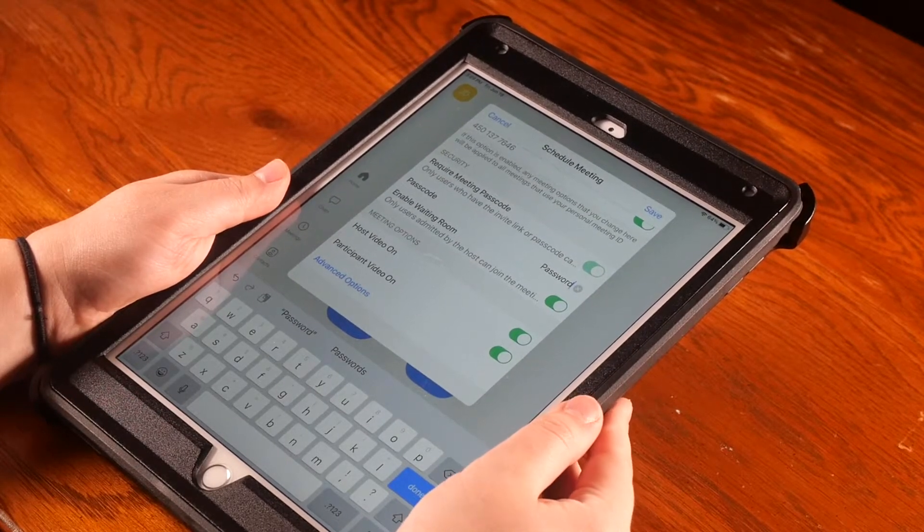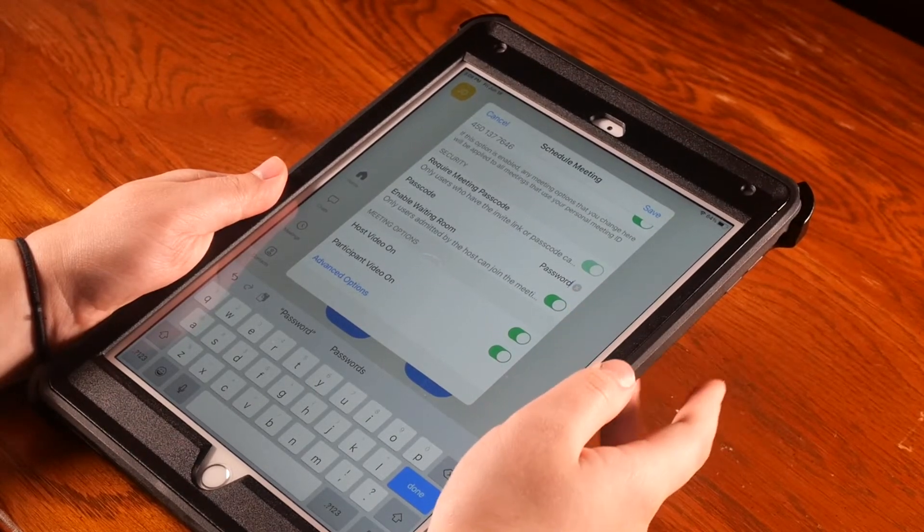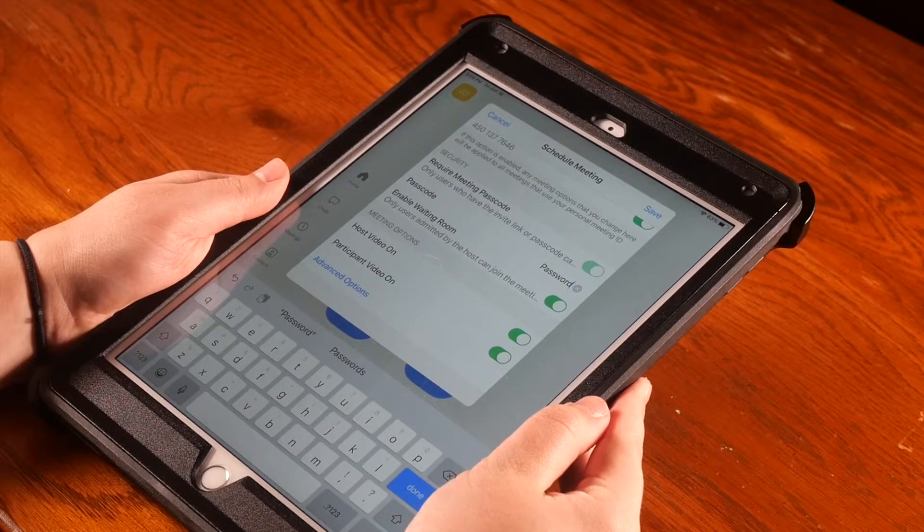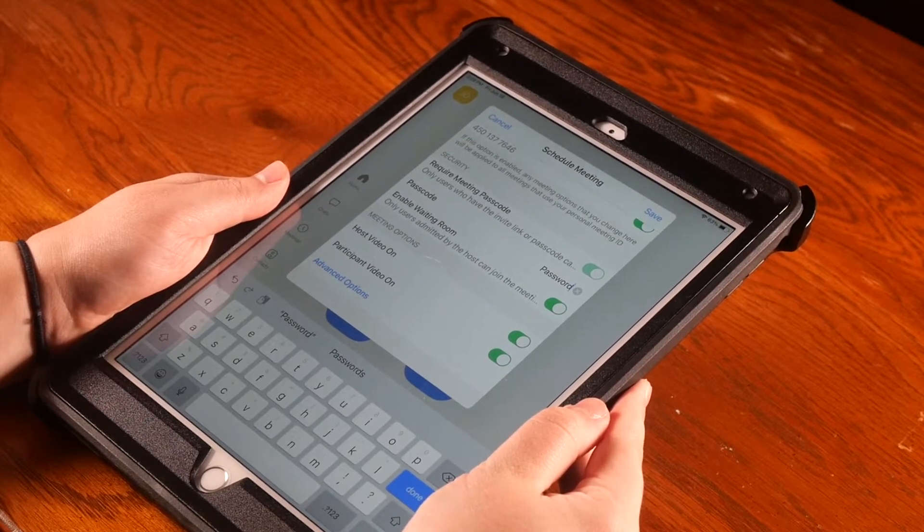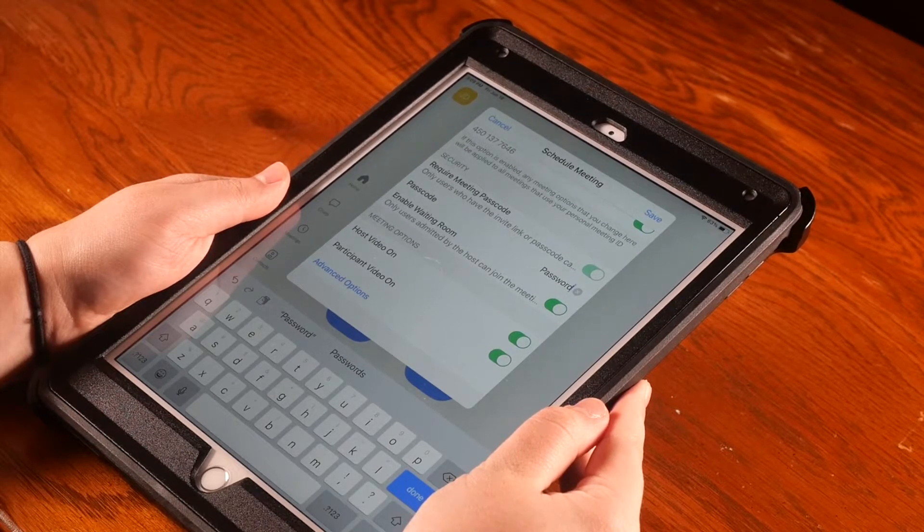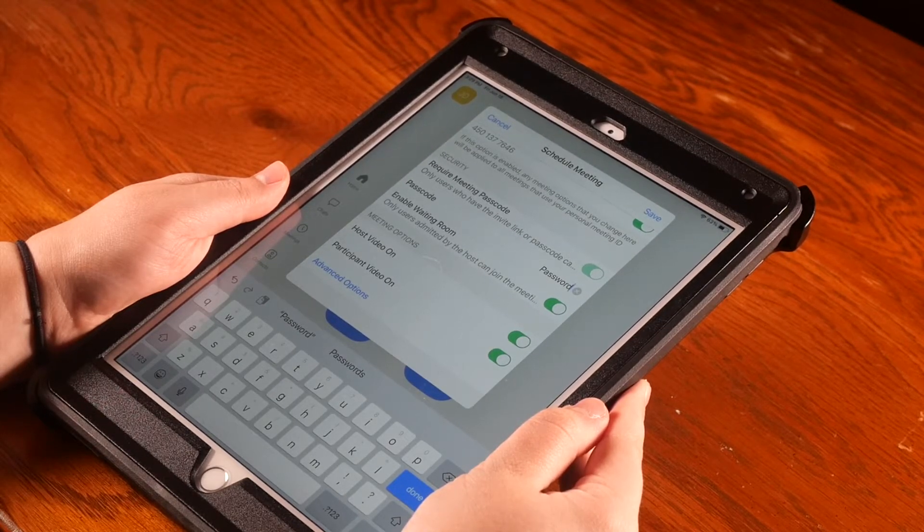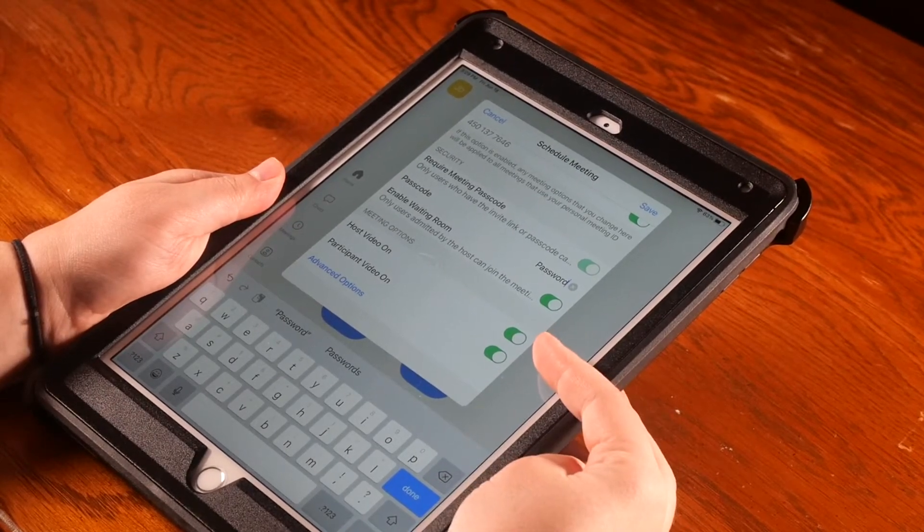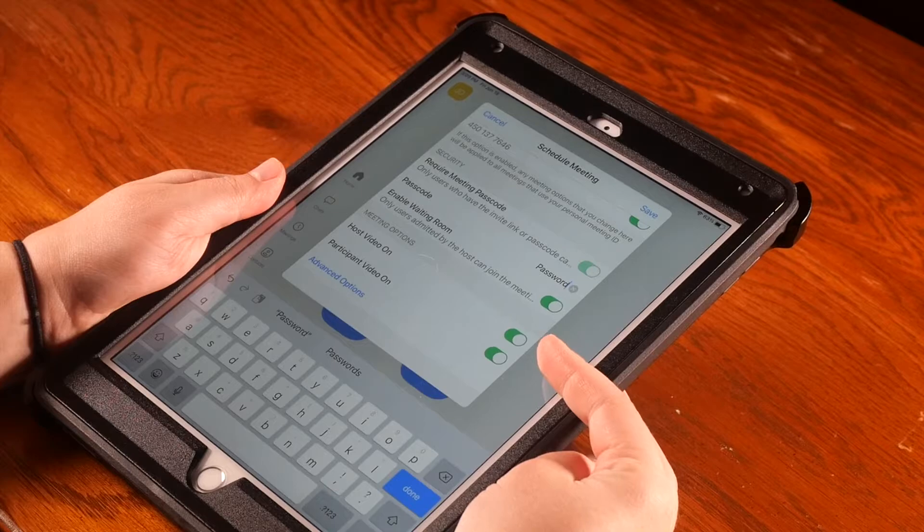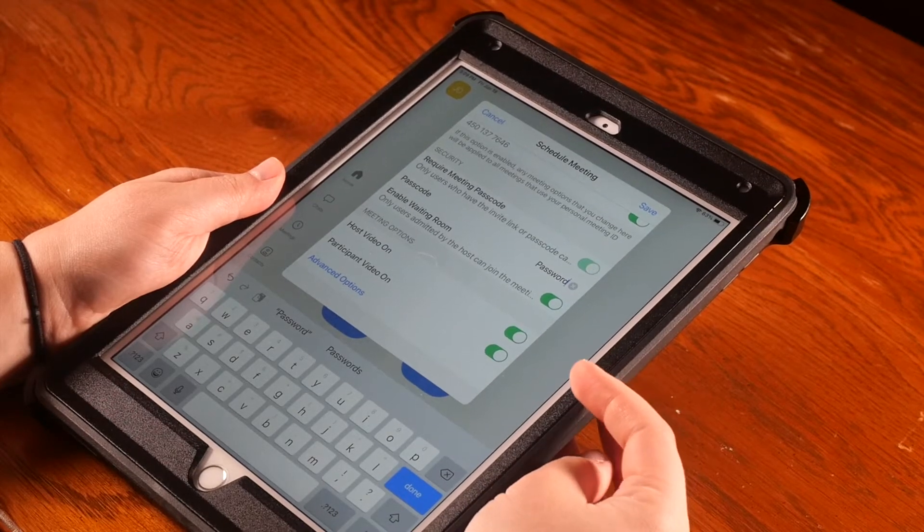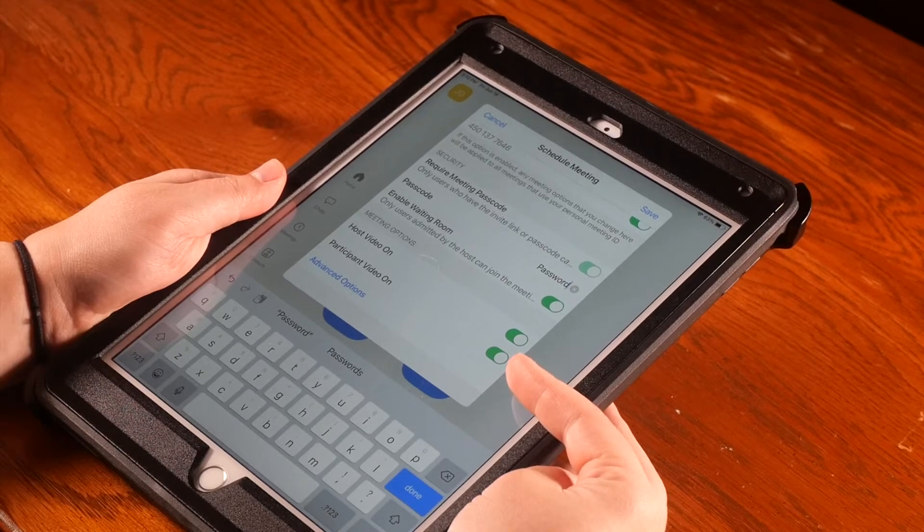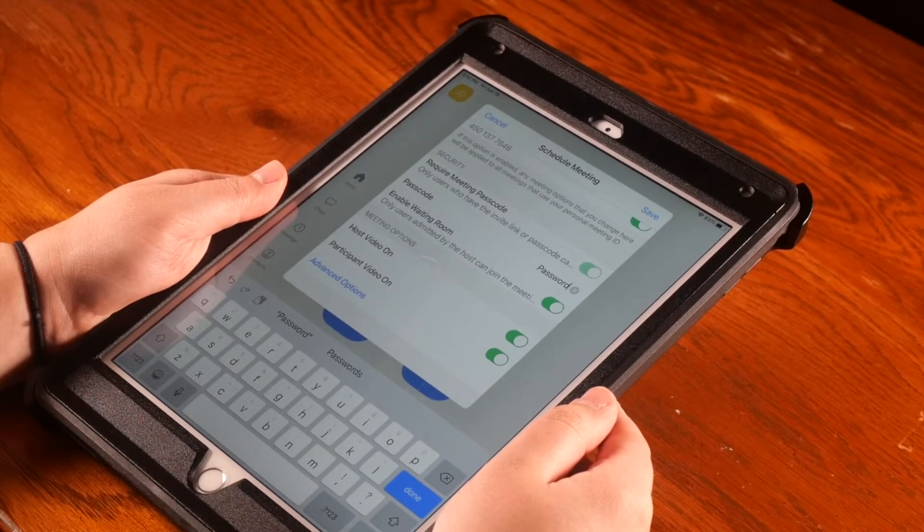The next section is Meeting Options. In this section, you can choose how you and your participants will enter your virtual meeting. You can choose to turn on your video automatically by sliding the bar to green next to the label Host Video On. You can choose to turn on your participants' cameras by sliding the bar to green next to Participant Video On. Next, you'll want to hit the blue Save button to the top right.